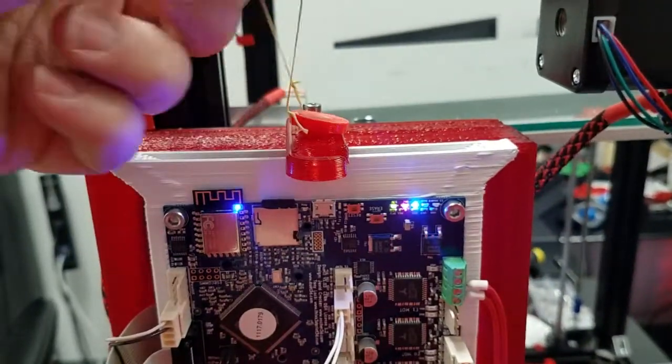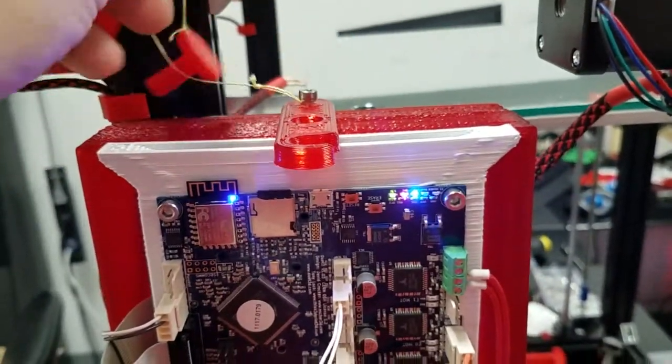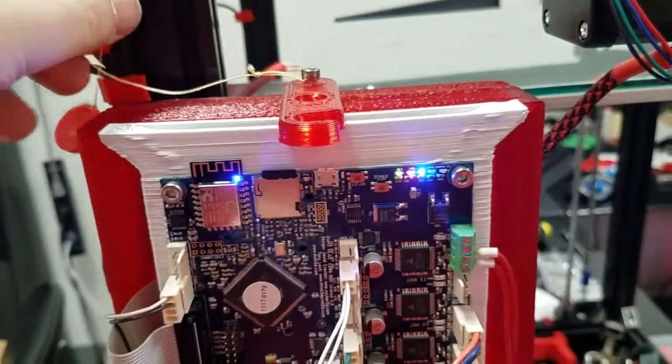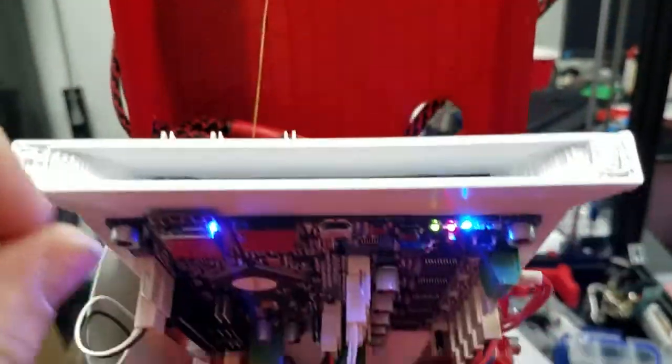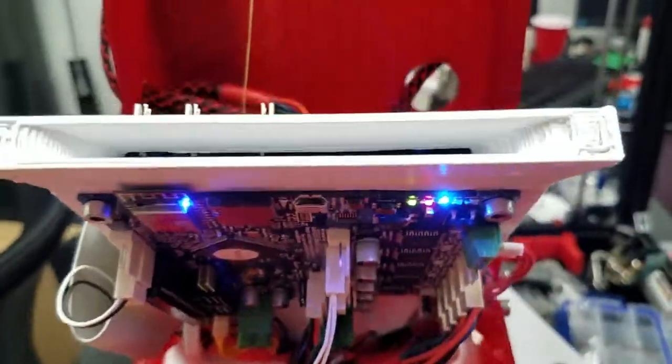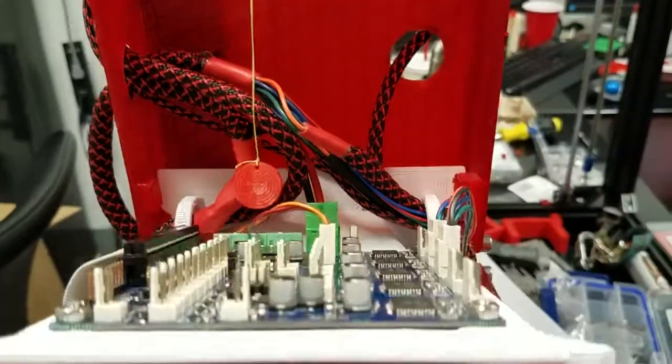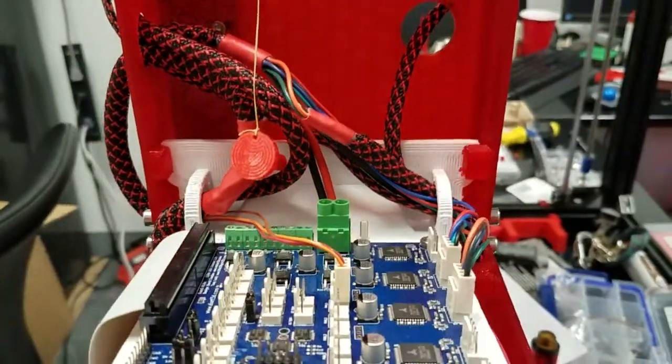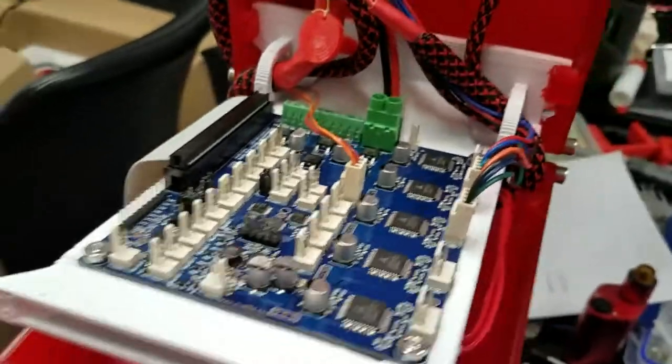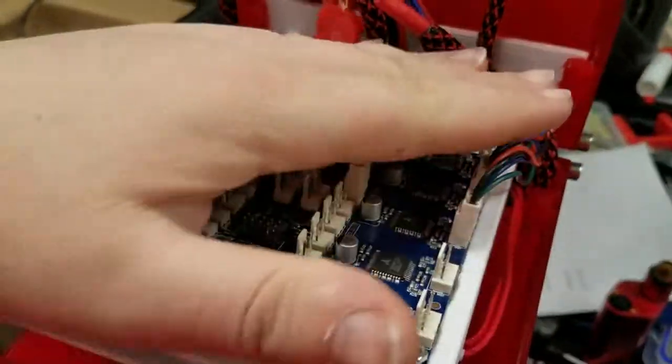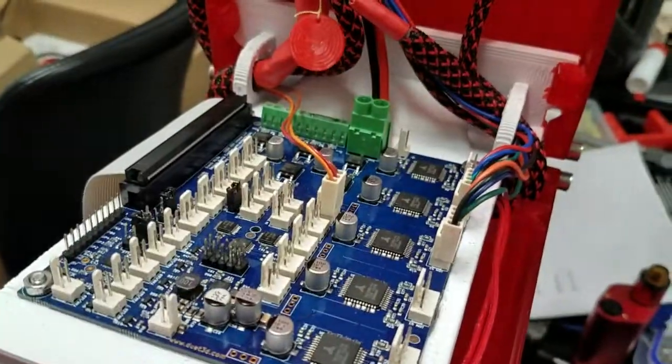Then we can pull our little stopper plug and then the board will come down and you have access to everything in the back.